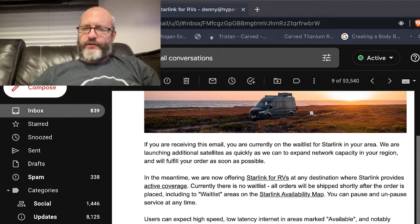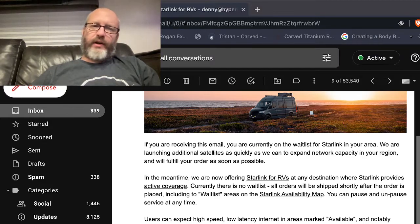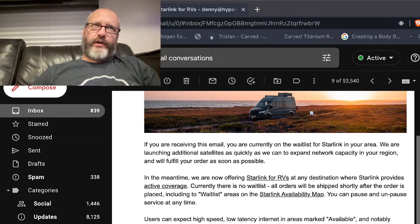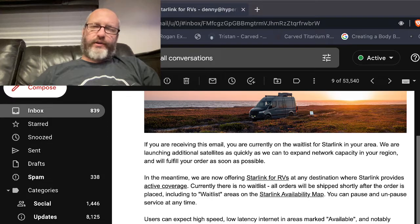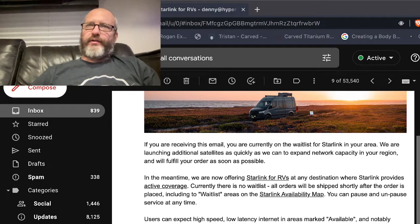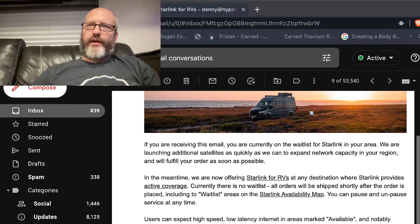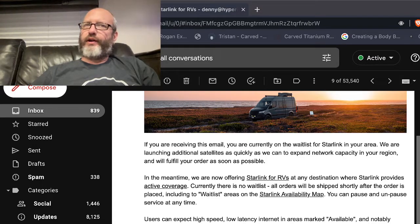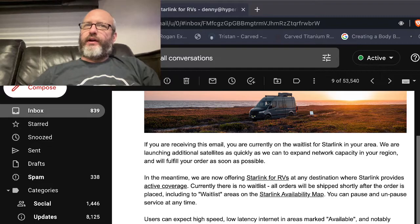But maybe the pause and unpause will be sort of prorated, so if you say you're only on an RV trip for a week or two and then you're back at home or back in city coverage, you can unpause it. Maybe it's prorated.